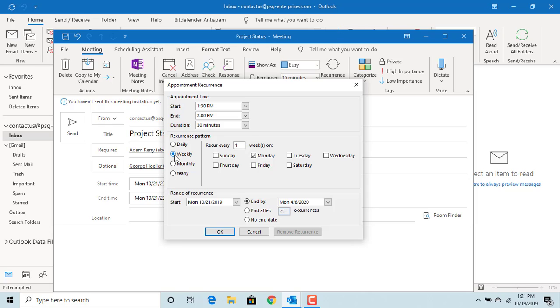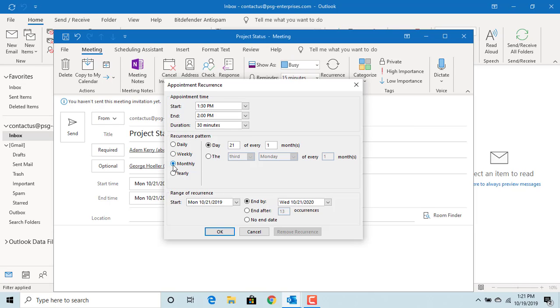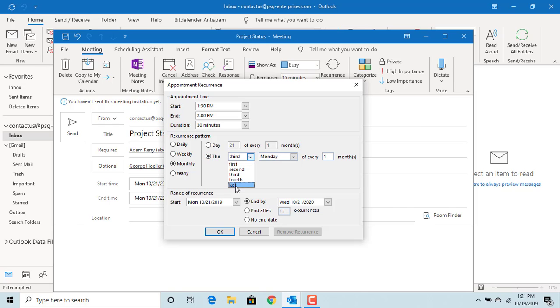If you select weekly, then you need to pick the days when you want to have the meeting. If you select monthly, you need to pick the day on which you want the meeting or first, second, third, fourth or last Monday or any day of the week.